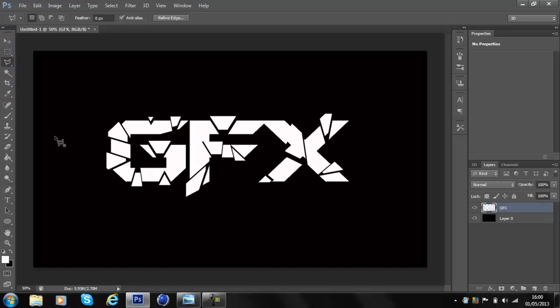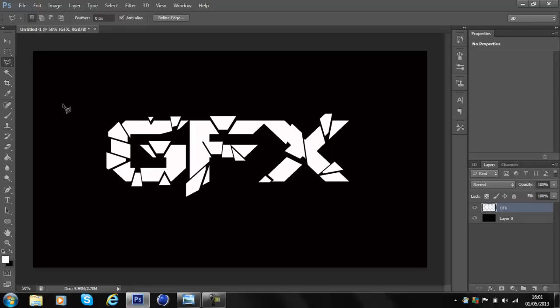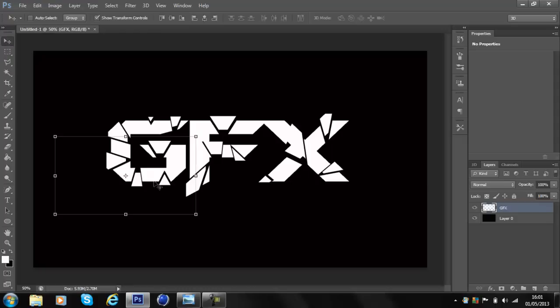And now we're back. What you'd want to do now is move to the Move Tool, and now what we're going to do is add the texture.